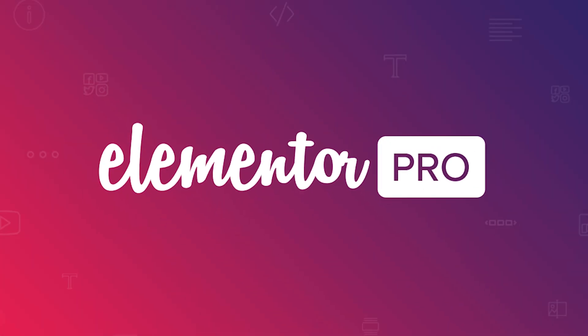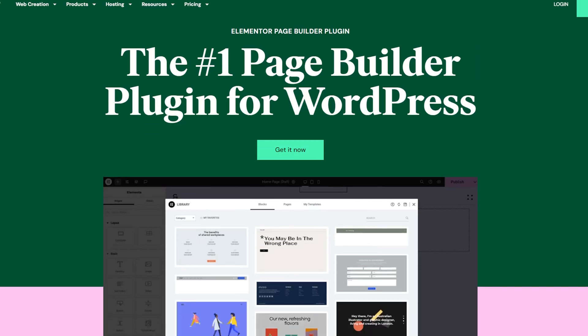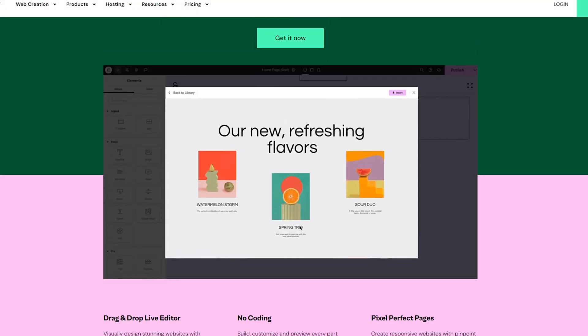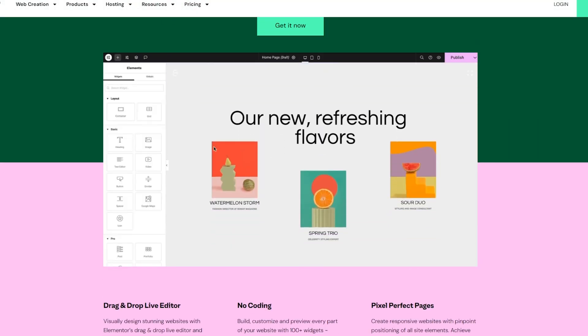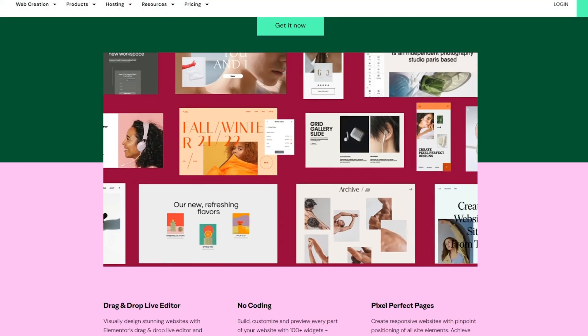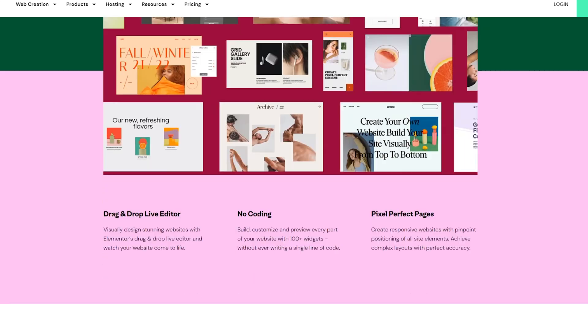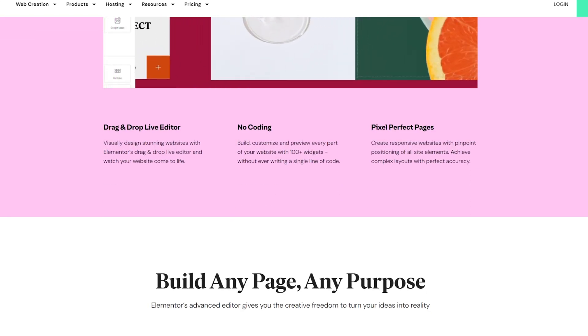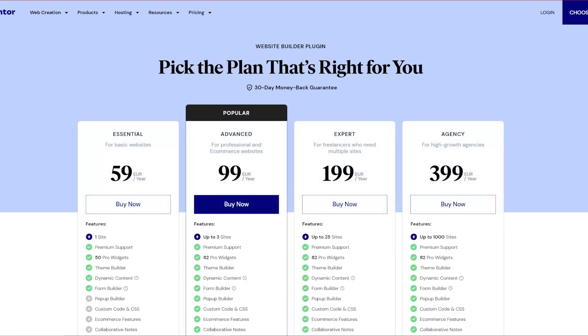Sticking with live drag-and-drop page builders, Elementor Pro is another one that can show you your real-time changes. For something different though, Elementor Pro is actually better known for its wide range of widgets, its large extensions ecosystem, and the large number of templates that are available. Pricing also comes in a little bit cheaper than some of the other options, provided you're only using it for one site.